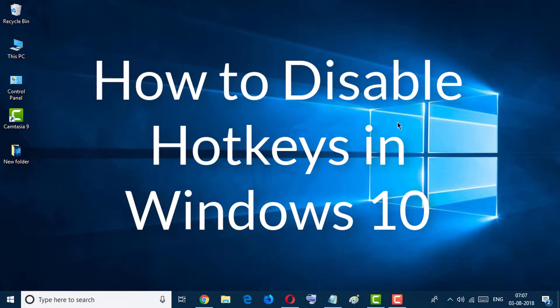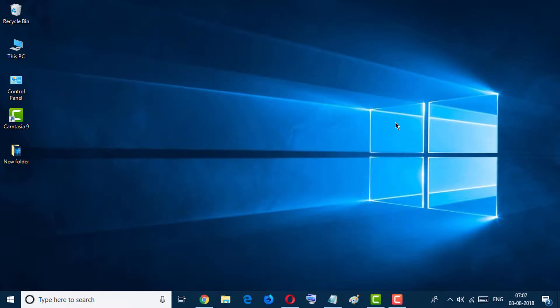Hello and welcome guys, you are welcome to my channel Tech for Advice. Today in this video we learn how to disable hotkeys in Windows 10. There is an easy and simple method for disabling the hotkeys.